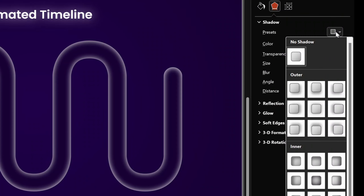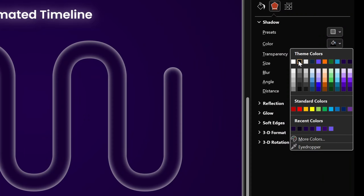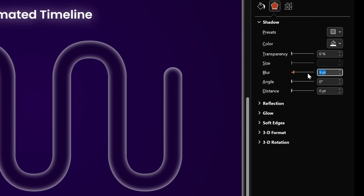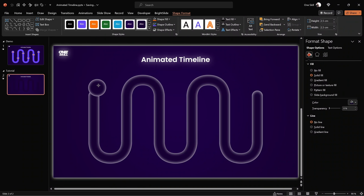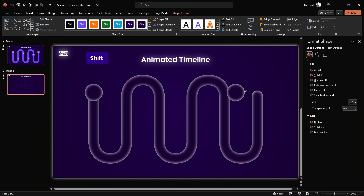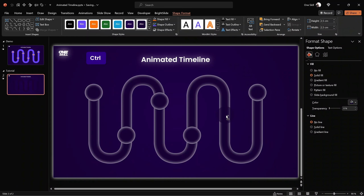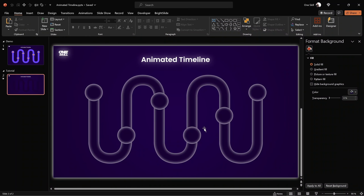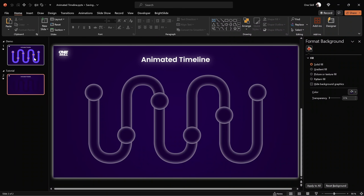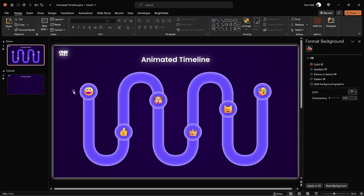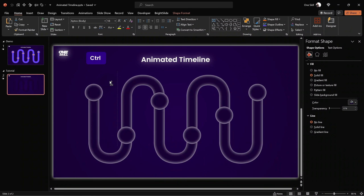Now let's change the fill color of this circle — let's use the same shade of dark purple. And let's add a white inside shadow: pick this preset, use white color, no transparency, and 15 points of blur. This gives us a dark purple bubble. This is basically the inactive state, and we'll be creating active bubbles as well. Let me duplicate this bubble a couple of times so that we have a few more on our timeline — right now we have six bubbles.